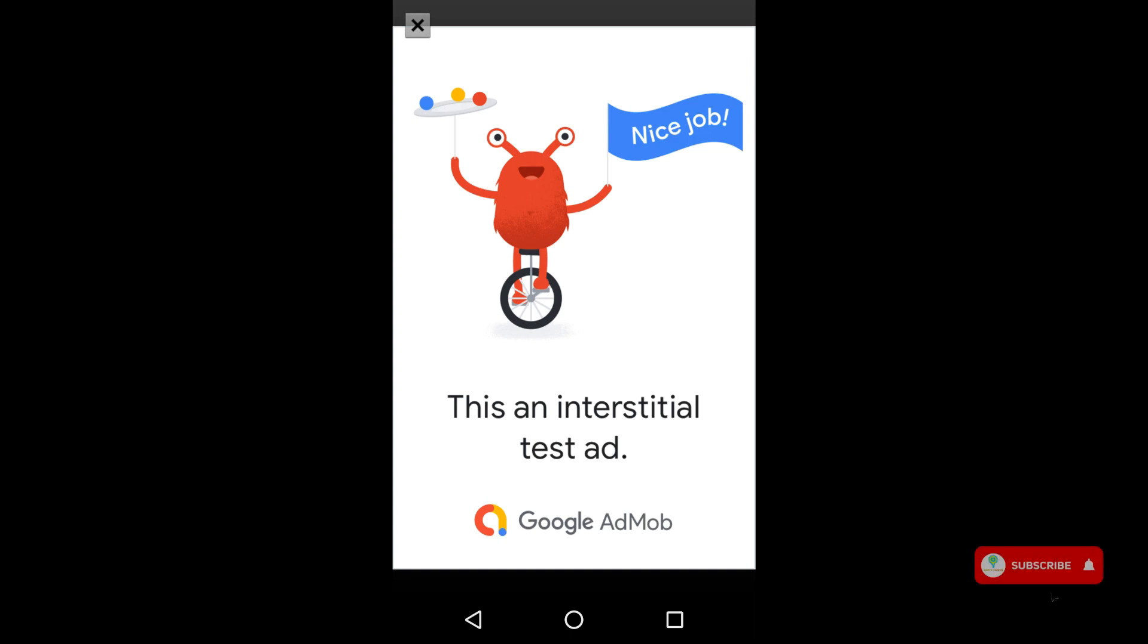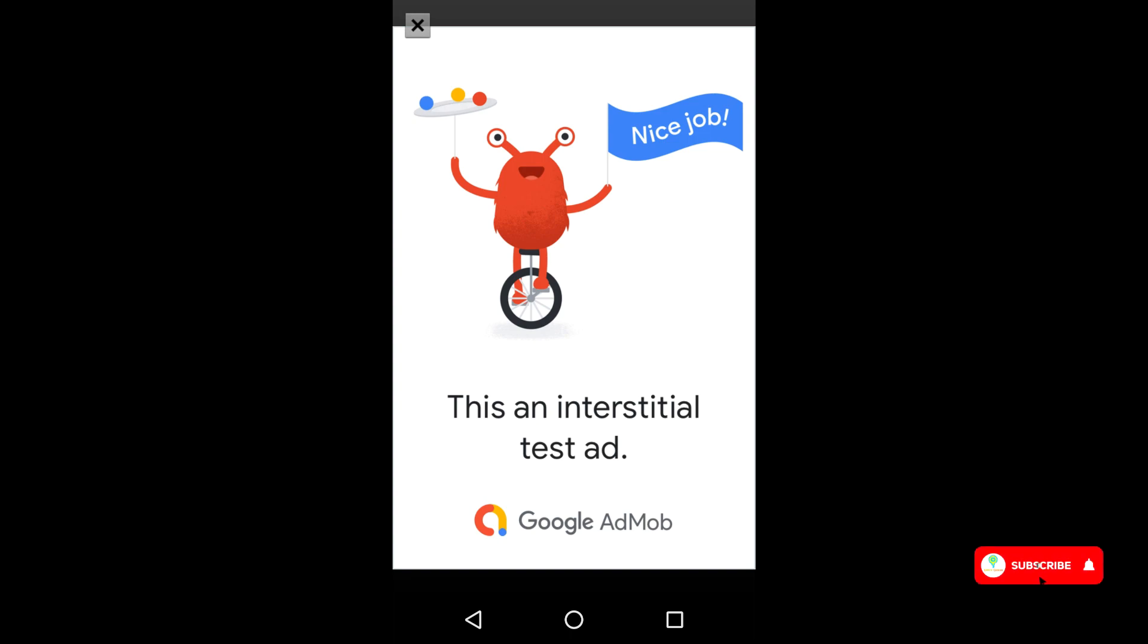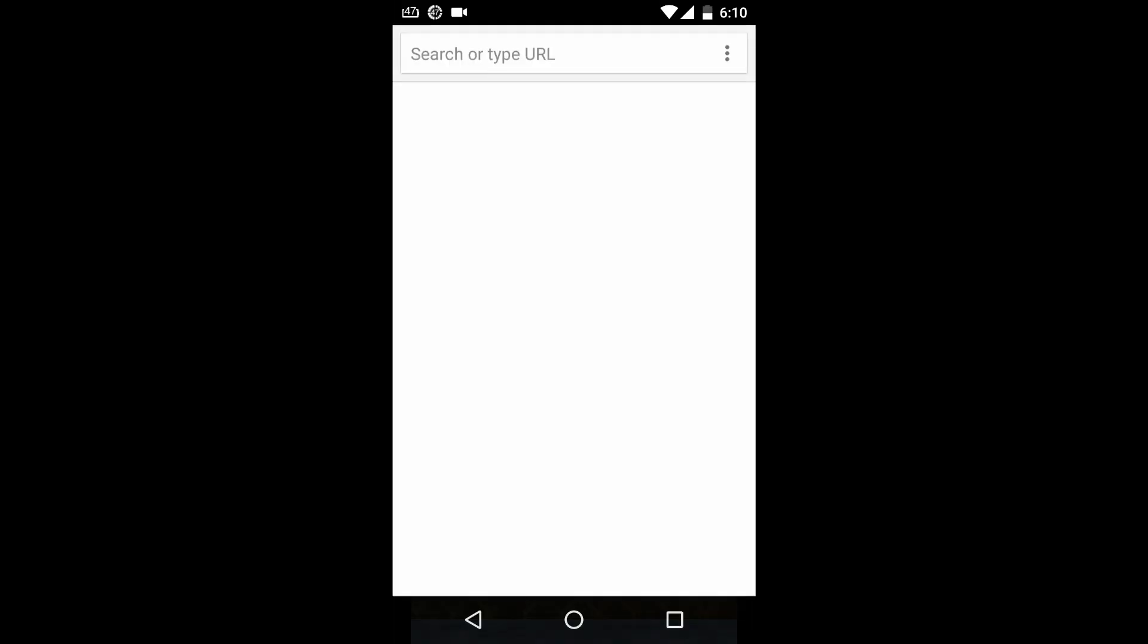Great. As you can see, our dummy full screen ad is also appearing. You can clearly see this is a dummy ad. Not an actual ad. So that's how you can integrate full screen ad and banner ad in your game.